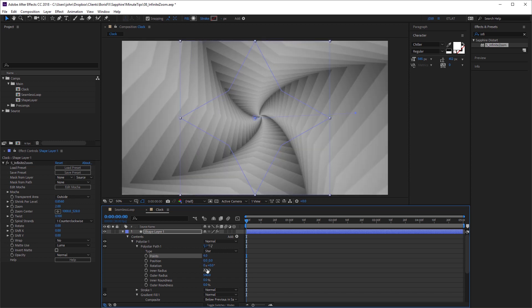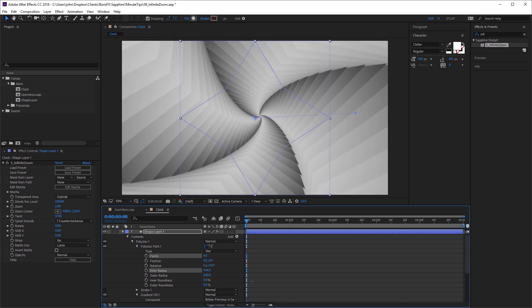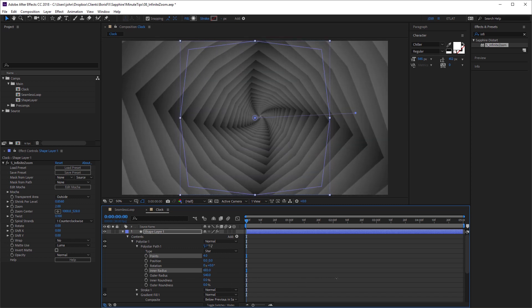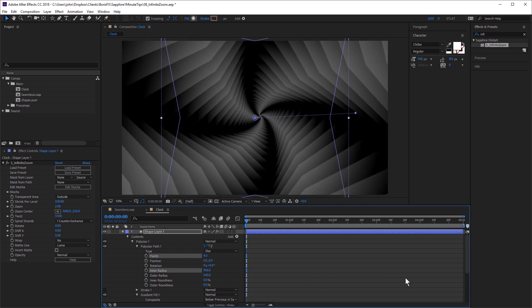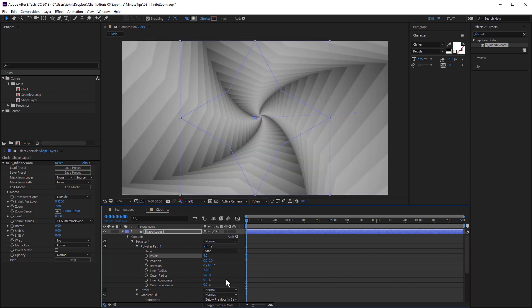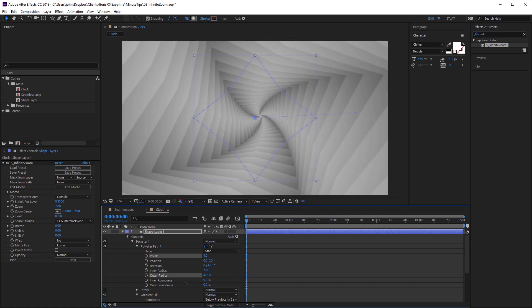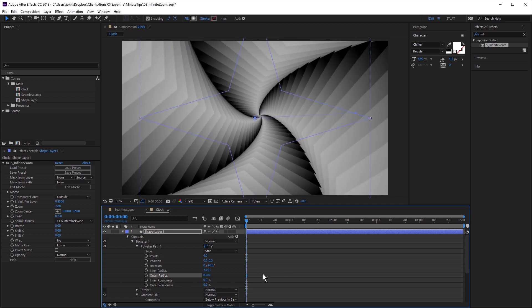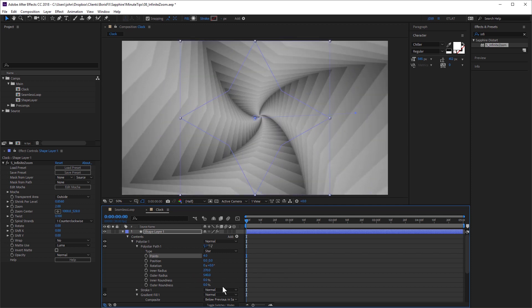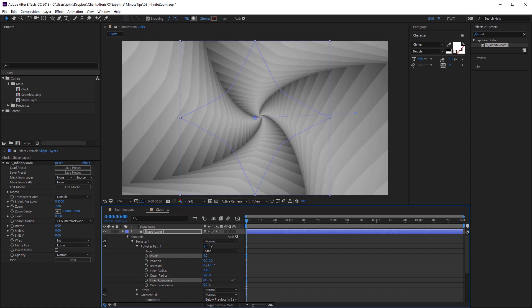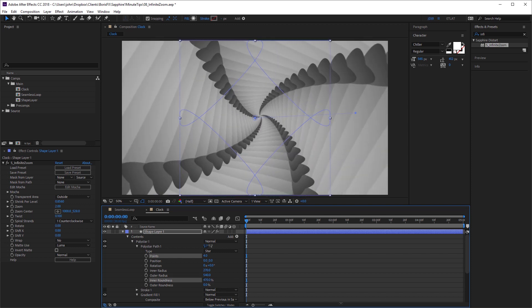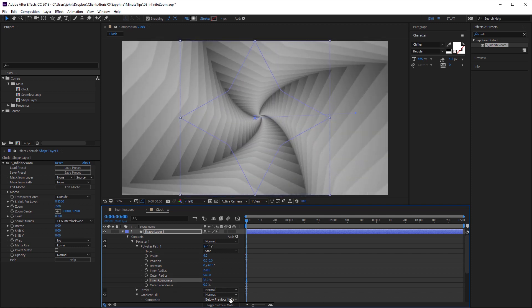I can play with the inner and outer radius. And the roundness gives you more of a curved look.